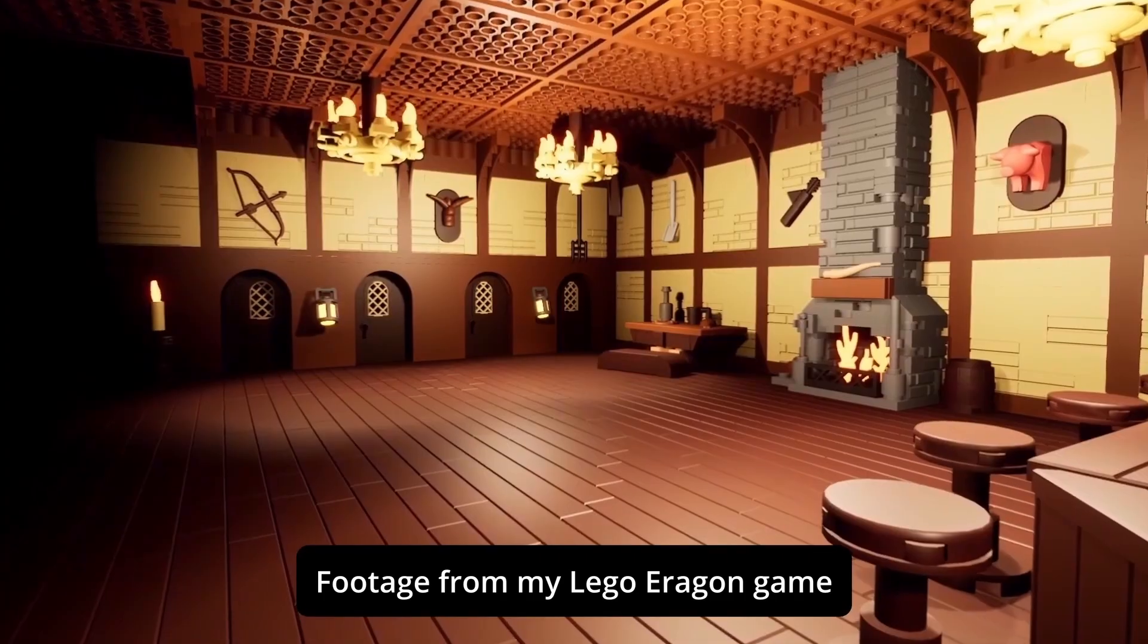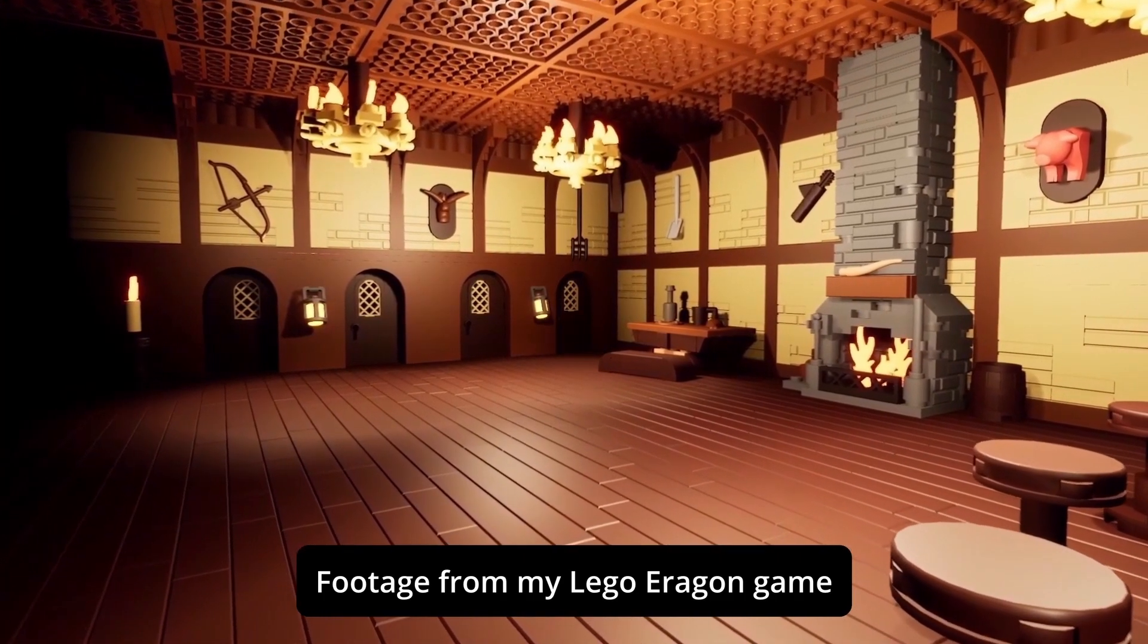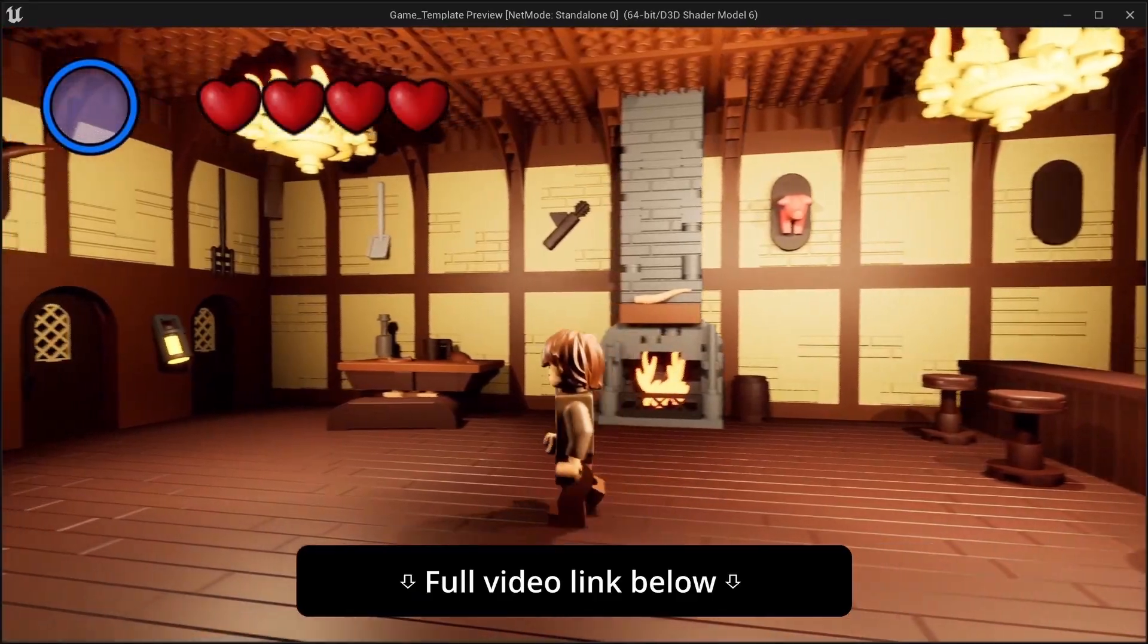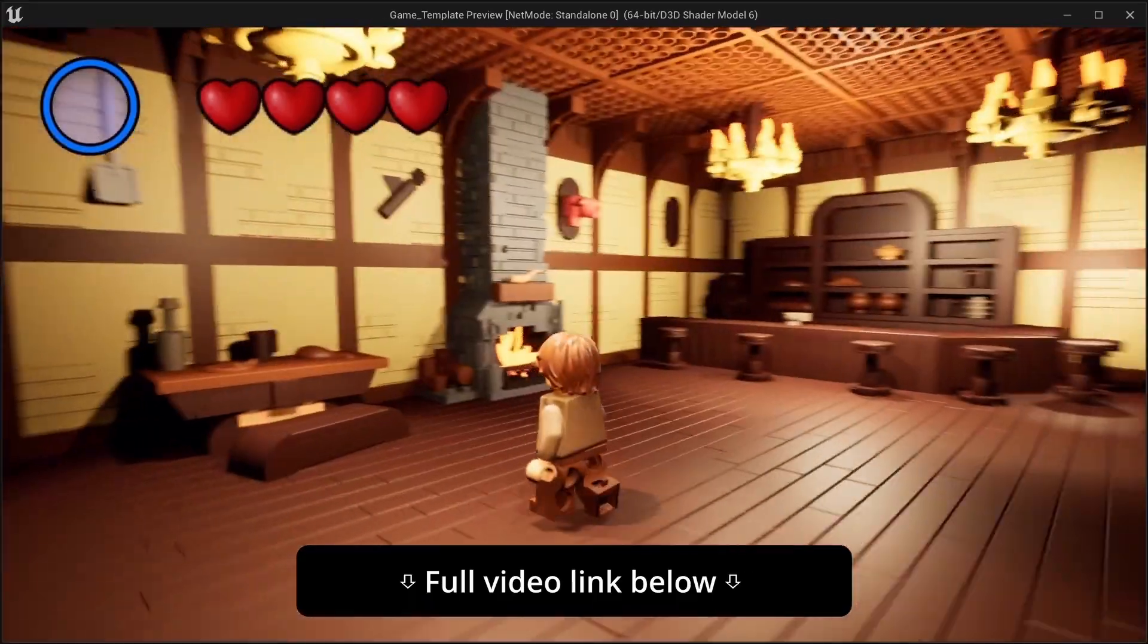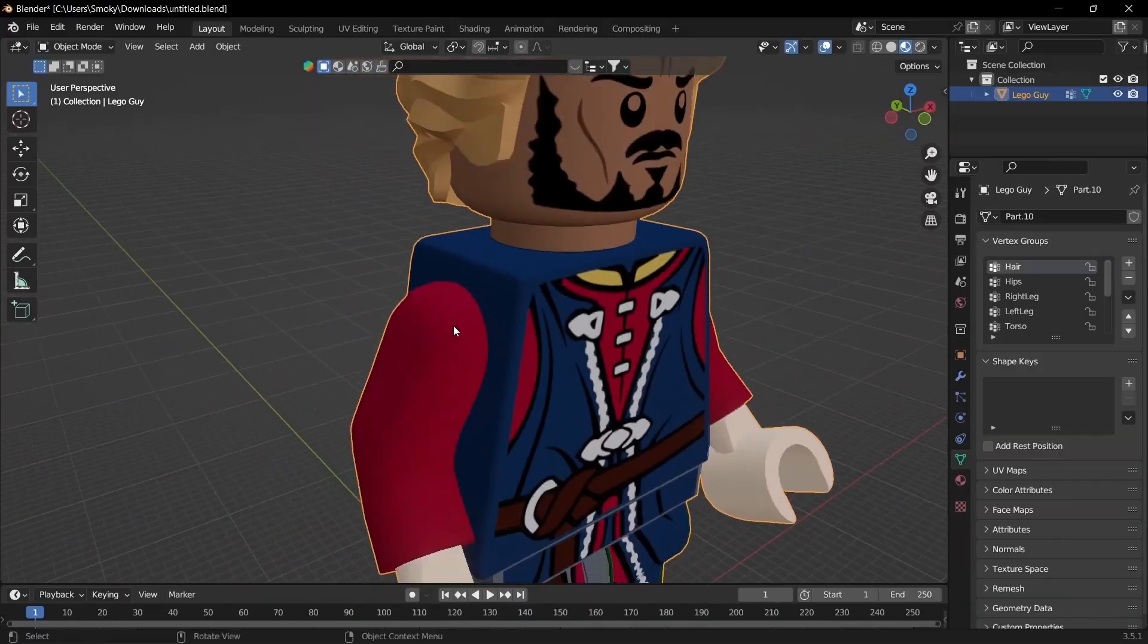Hello and welcome back to the Mechabricks to Unreal Engine series. In this video, we'll be looking at doing some mesh cleanup.